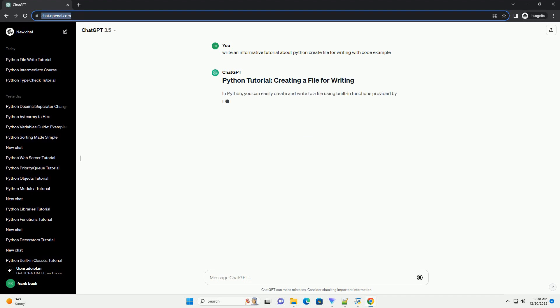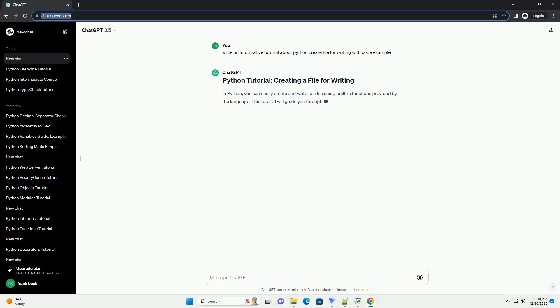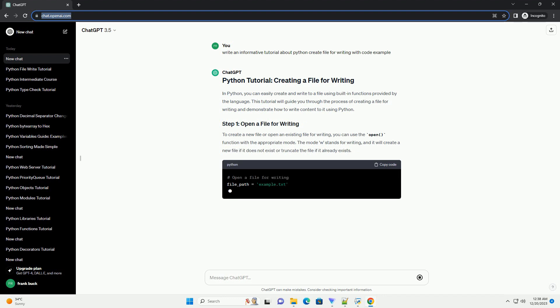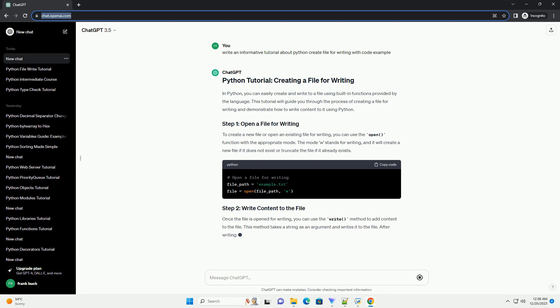In Python, you can easily create and write to a file using built-in functions provided by the language. This tutorial will guide you through the process of creating a file for writing and demonstrate how to write content to it using Python.